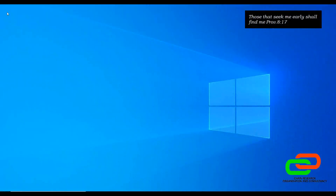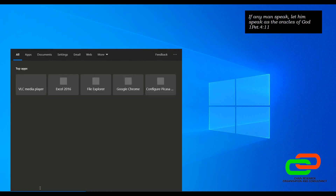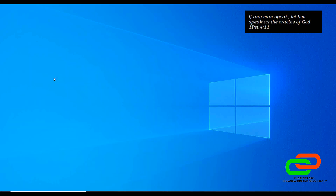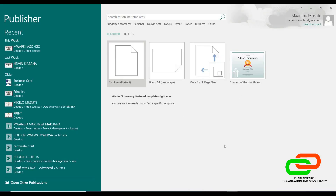Hello ladies and gentlemen, welcome to today's class of Microsoft Office. Today we are going to look at Microsoft Publisher — we'll try and see how to use Microsoft Publisher and how we can benefit from this software. Microsoft Publisher is mainly used for publications, so for those of you that make flyers, brochures, posters, certificates and all sorts of things, you use Microsoft Publisher for that.